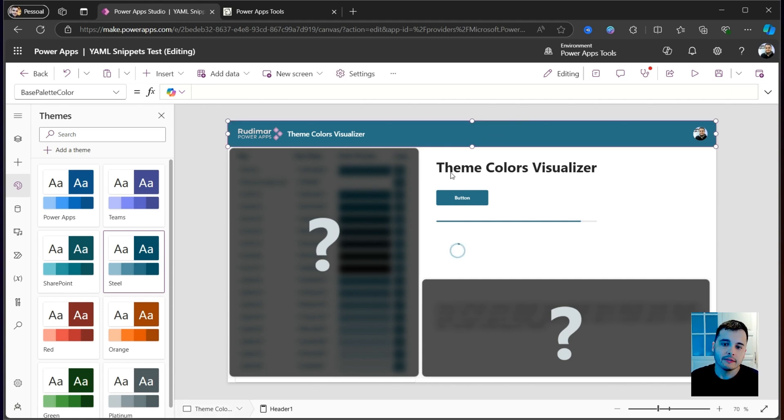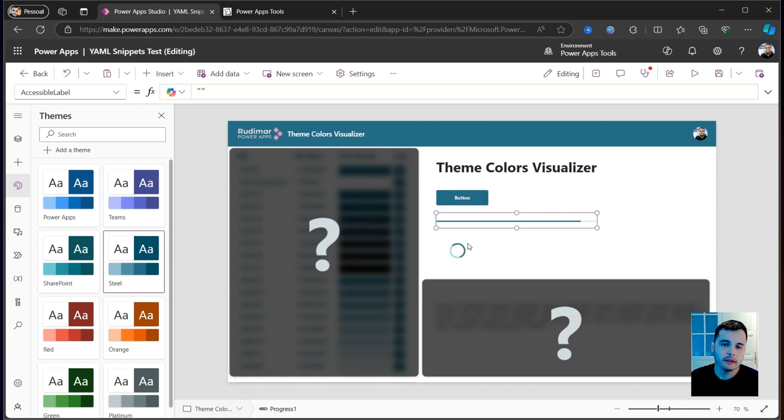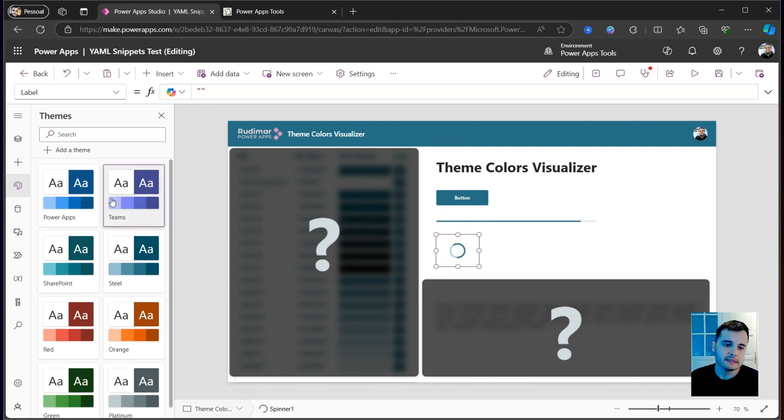Here, for example, I have a header, a button, a progress bar, and a spinner, and I'm selecting the themes in the side pane, and the colors are changing.